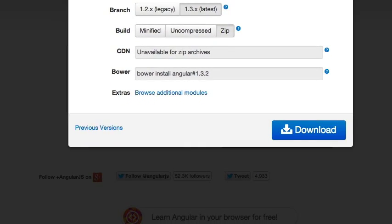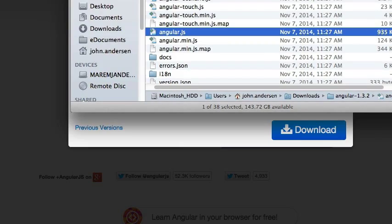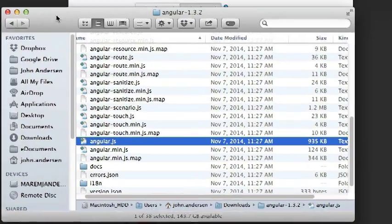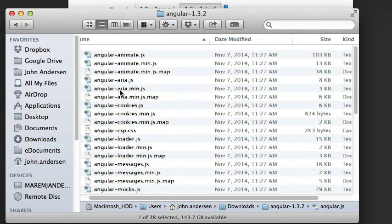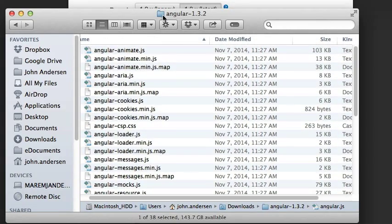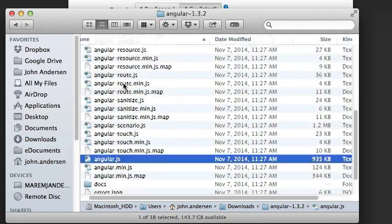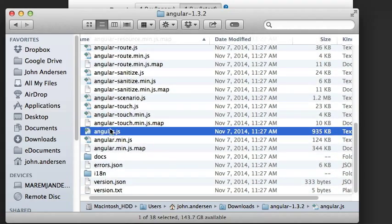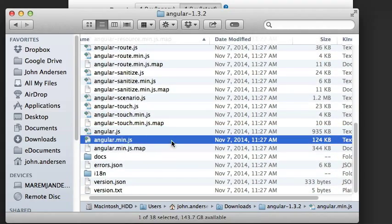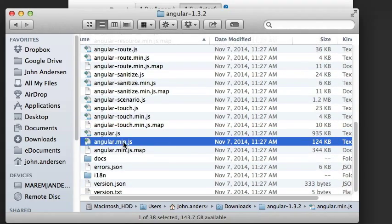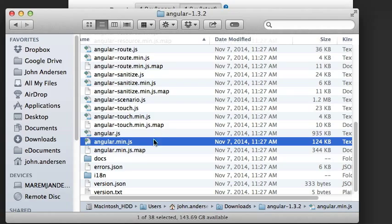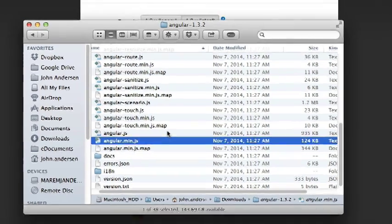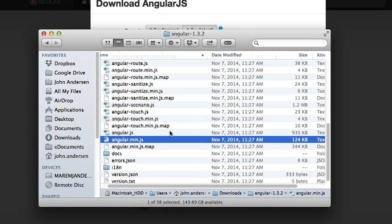Once that download is complete, I'll get a zip file that I can expand. That zip file will have the library as AngularMin.JS. What you'll want to do is open up this file into a text editor and copy the contents. We'll use that a little bit later.